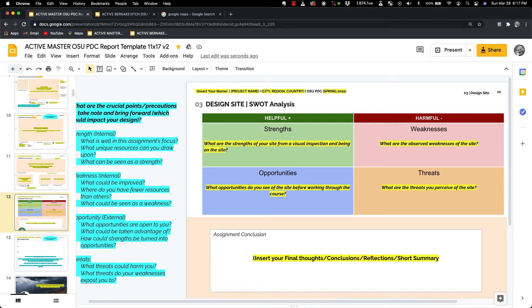Hey folks, Jen Bernakovich here with All Points Design, that's allpointsdesign.ca and today we're talking about the Oregon State University Permaculture Template. Specifically, we're taking a look at the SWOT Analysis.